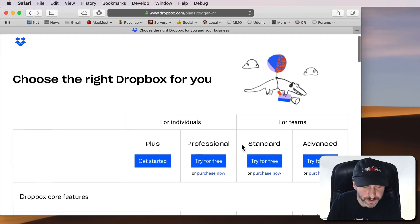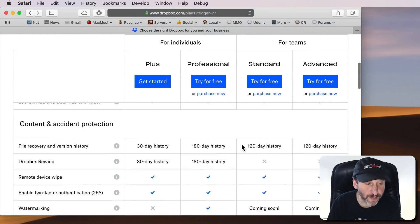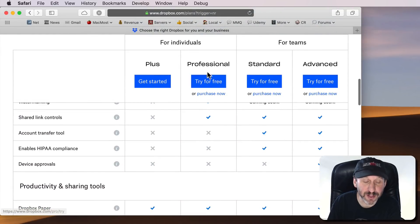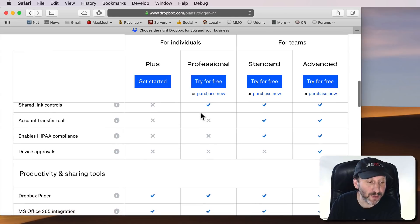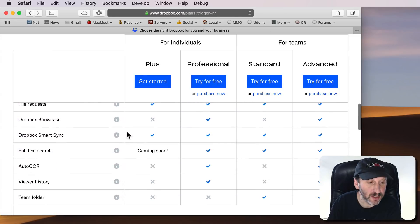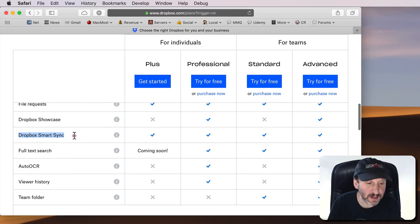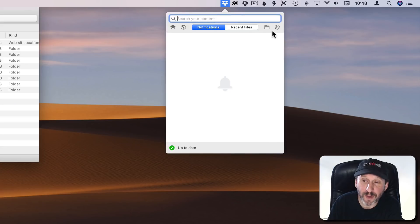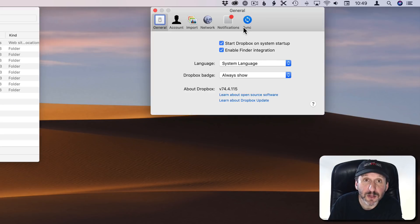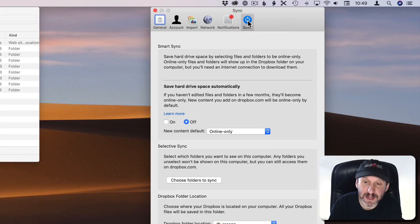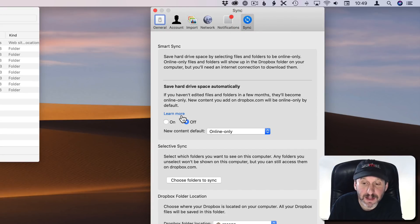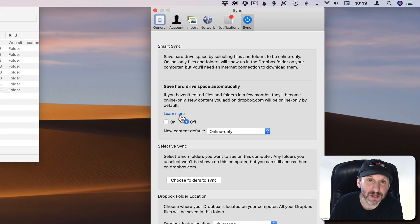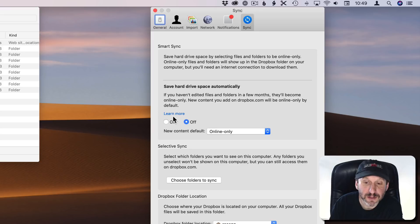So the new feature introduced in Dropbox is something that's part of the Plus or Professional Individual Plan and it's called Dropbox Smart Sync. If you go to your Dropbox Preferences you'll find a control for this under Sync and then Save Hard Drive Space Automatically. You can turn it on or off. Unfortunately you have to turn it on or off for the entire account. It's not just a selected folder, which would be nice.